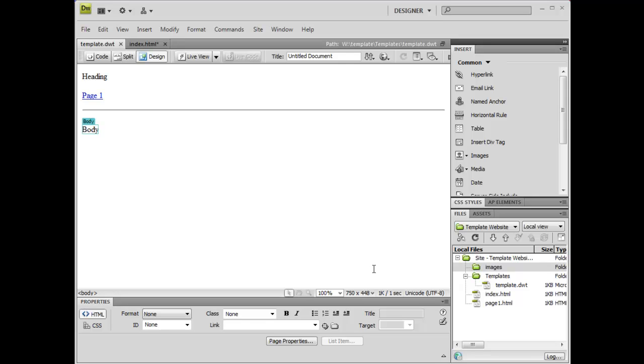First, let's make any necessary changes to the template.dwt file on our website.